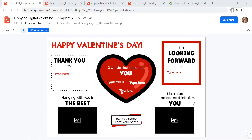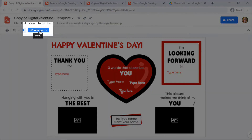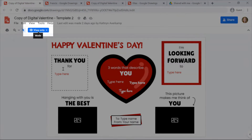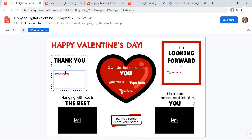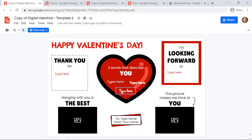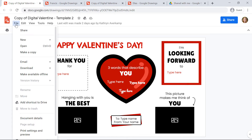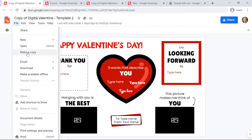Either way, when you click on the link, you're going to notice that there's a blue view only button at the top. That means that you can't customize this right now. You need to make your own copy of it. So to do this, you'll click File, then Make a Copy.